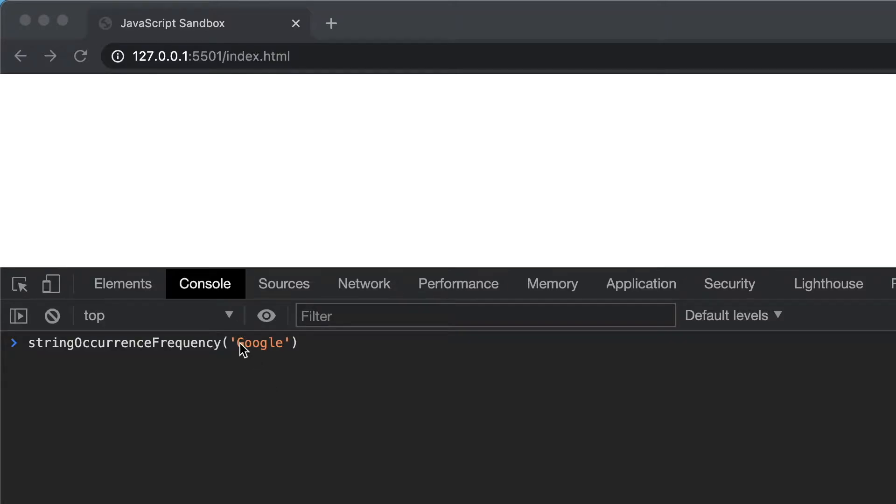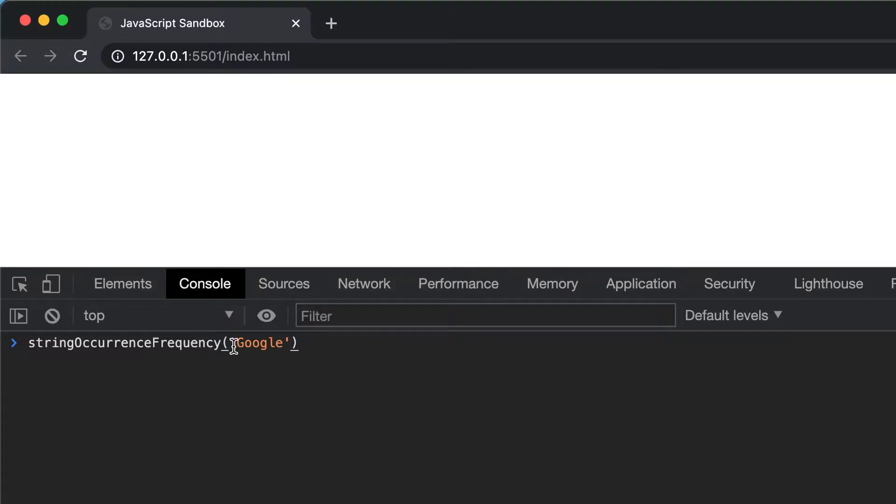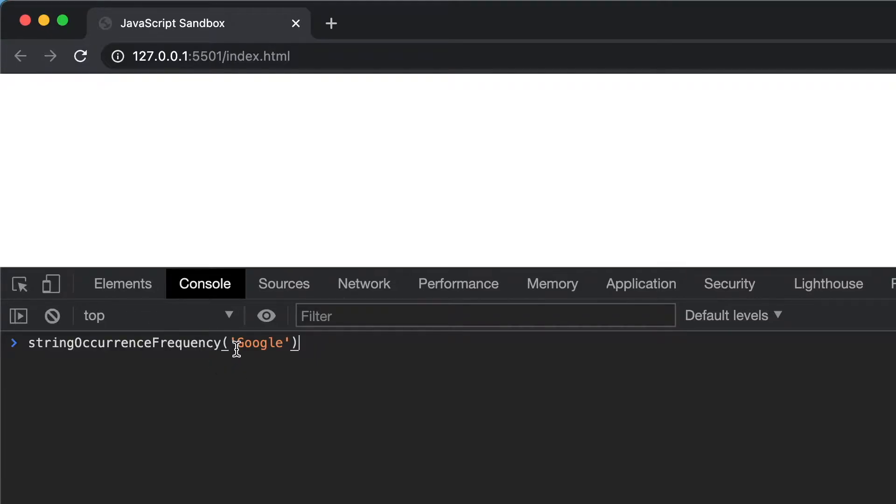Reading the string from left to right. For example, the word Google has two G's and two O's, but since the character G occurs before the O's, we need to return the G.